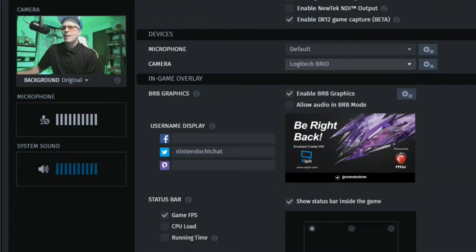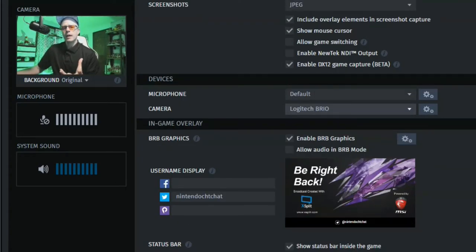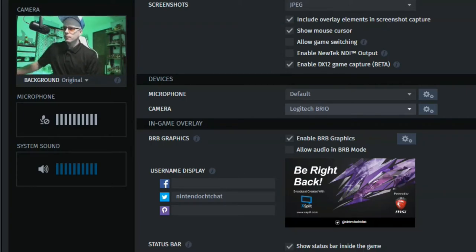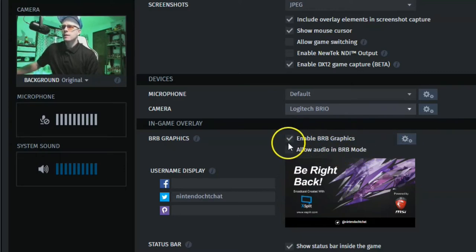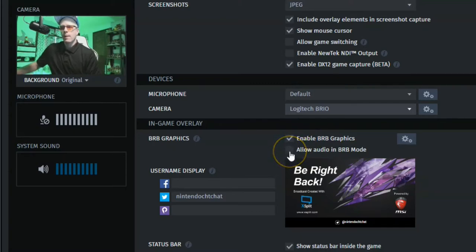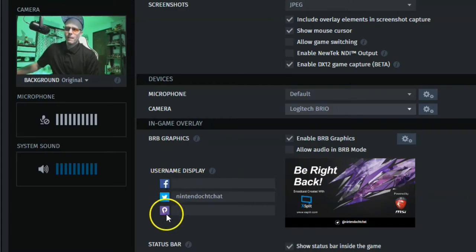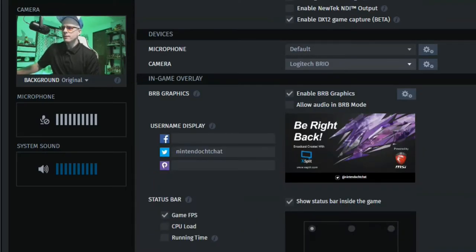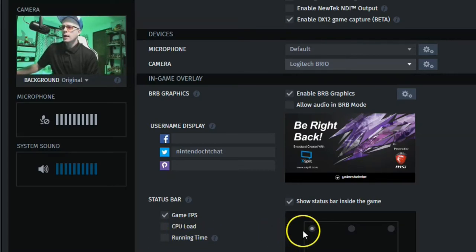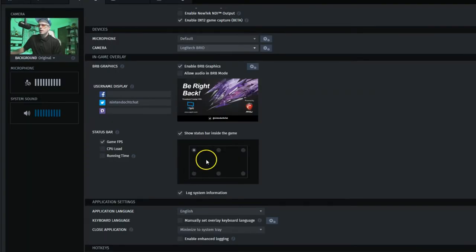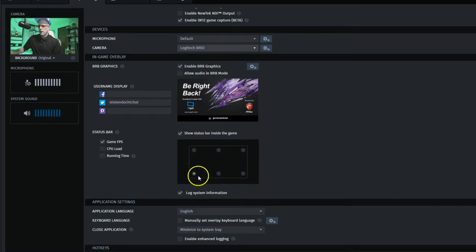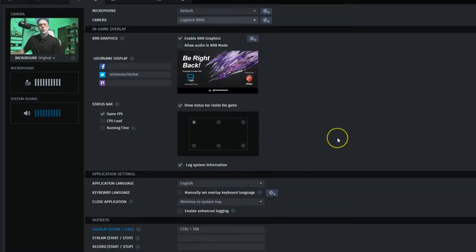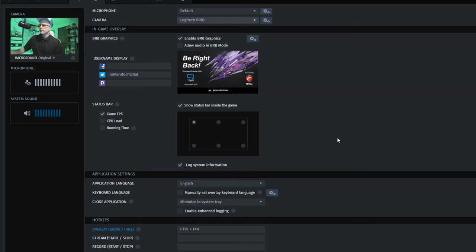All right, moving down to in-game overlay here. So this is what's going to be overlaid on top of the game itself. So keep in mind the game and then having things layered on top like logos, your webcam and such. You can enable be right back graphics if you want by clicking this. You can allow audio in be right back mode as well. I would probably recommend keeping that off unless you want to be heard when you're taking a break or something like that. You can also display usernames for Facebook, Twitter and player.me if you want to here. And then we have a status bar. You can have the game frame rate shown if you want, the CPU load and also the running time of the stream or recording shown on stream as well. And you can configure these where you want and how you want them to show up on the stream or the recording and what areas of your screen here by clicking different quadrants from the lower left, the middle, down below, up top in the middle, upper right, lower right and upper left and so forth. It's a pretty cool feature there to have your overlay customized to how you want it.